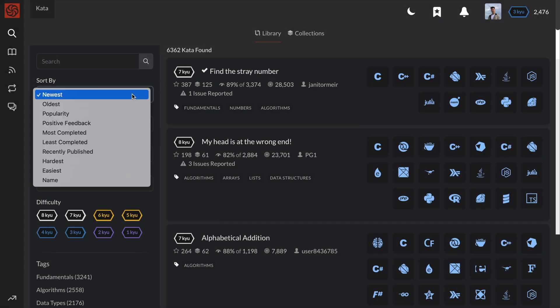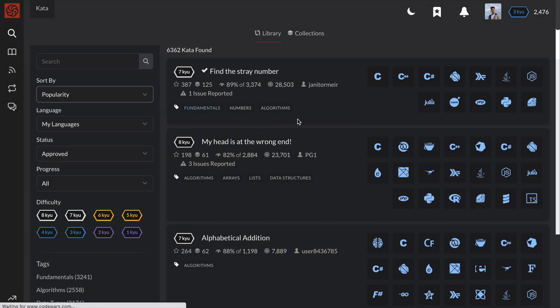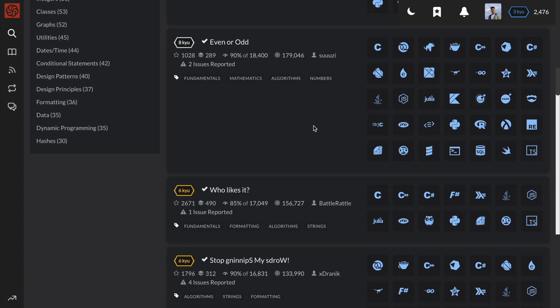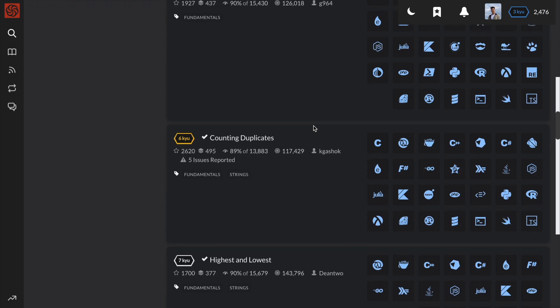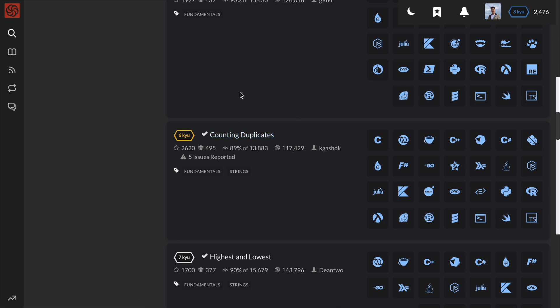Hey guys, it's Peter! Today, I'll be going over the number 12 most popular kata or code challenge on Code Wars. This problem is called counting duplicates.